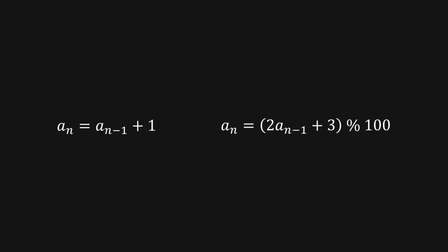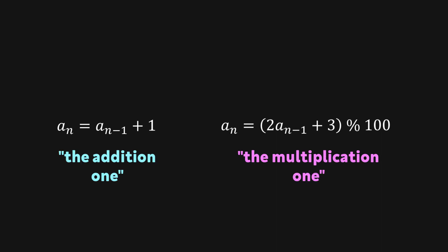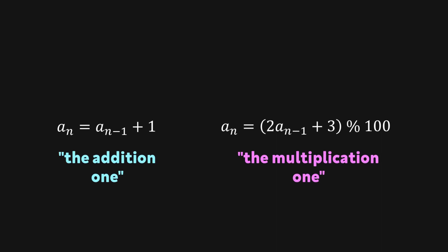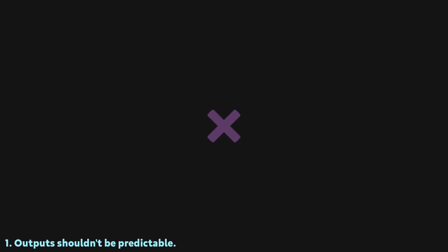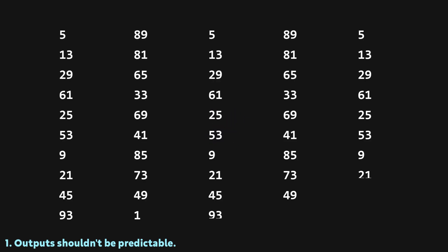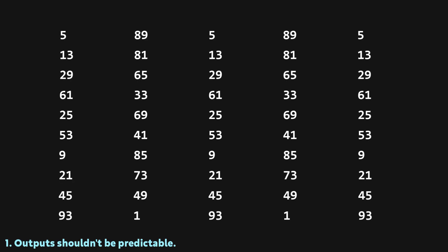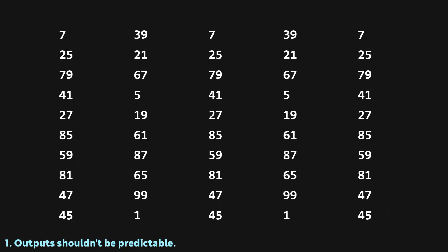During this section, I'll be comparing the two random number generators we created before. For the sake of simplicity, I'll be referring to this as the addition one, and this is the multiplication one. Let's start off with what's arguably the most important property. A good random number generator should produce outputs that aren't predictable. That's like the whole point. The multiplication one is much better than the addition one, but it's still not great. Although the pattern isn't immediately obvious, you could probably figure it out if you looked at it for long enough. You can go ahead and try it with this sequence if you want to.